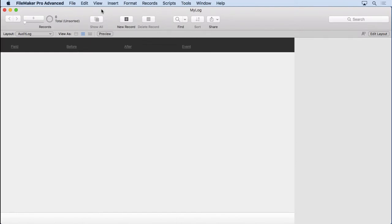Now, you may have some records in here already because you may have fiddled around with the audit log and the demo already. And if there are some in here, you can decide to keep them or you can delete them. It's really up to you. So mine's empty. But if they're in there, I would just recommend probably deleting them. It's probably the best idea. That way you don't get confused at all.